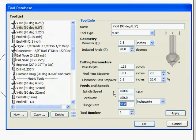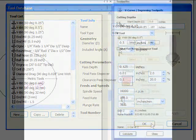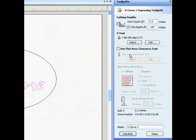Click Apply to save any changes or OK to close the window. You will not be using a flat area clearance tool, since the CNC Shark cannot change tools automatically.